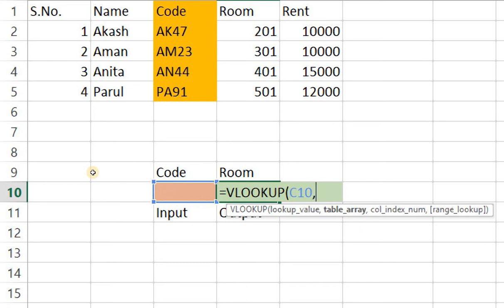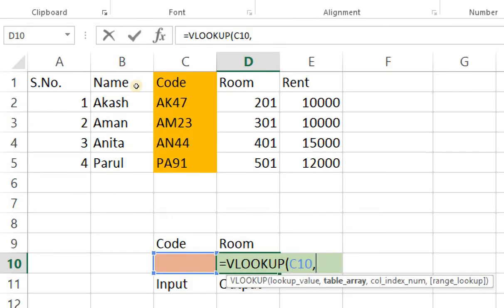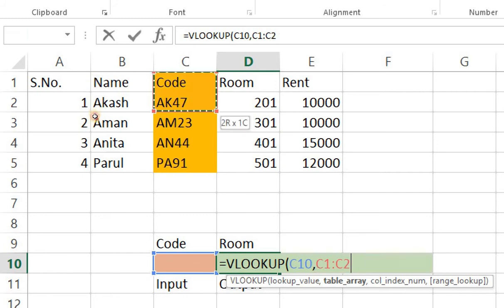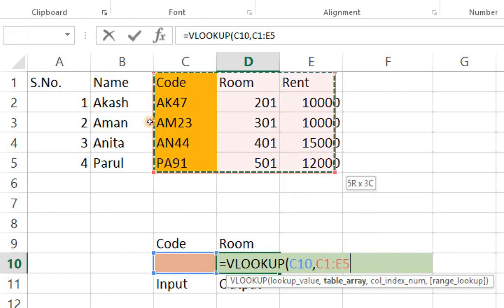Then it asks me for the table or array. Right so table or array as we learned, the two prerequisites for applying vlookup is that whatever table or array we select, the data or the lookup field should be the first field right, the leftmost column in that table or array. In my case code should be the starting of that table or array. So I'll select code and I'm gonna select the entire table till rent.